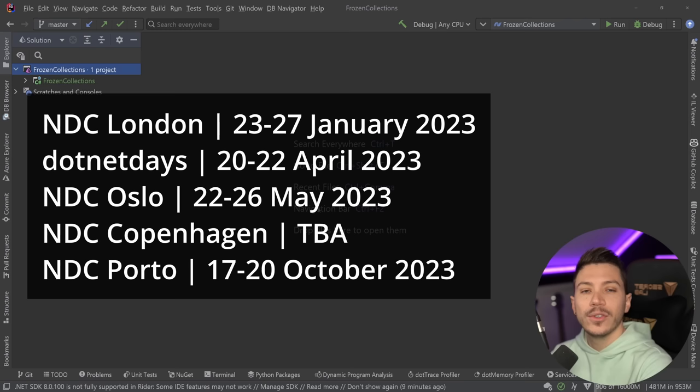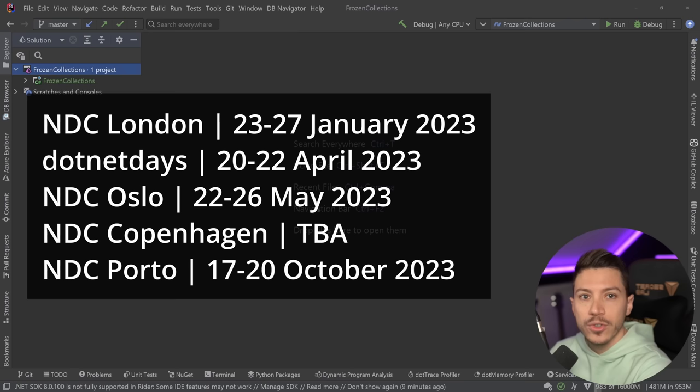In those two days, we're covering unit testing, mutation testing, integration testing, and performance testing. We're setting the right foundation and showing the best practices you should be using when testing your .NET projects. Speak with your manager, and I really hope to see you there.